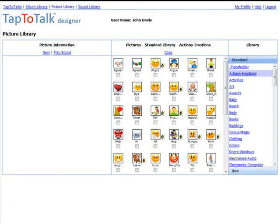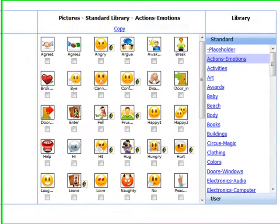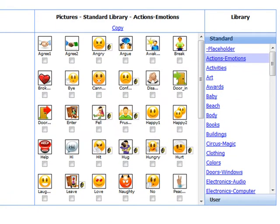One of the benefits of Tap-to-Talk Designer is that you have hundreds of built-in images at your fingertips that you can use to individualize your child's Tap-to-Talk. These are in the standard library and are grouped so that you can find them easily.